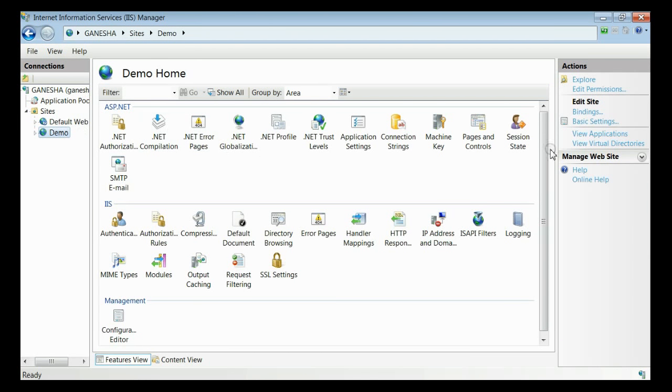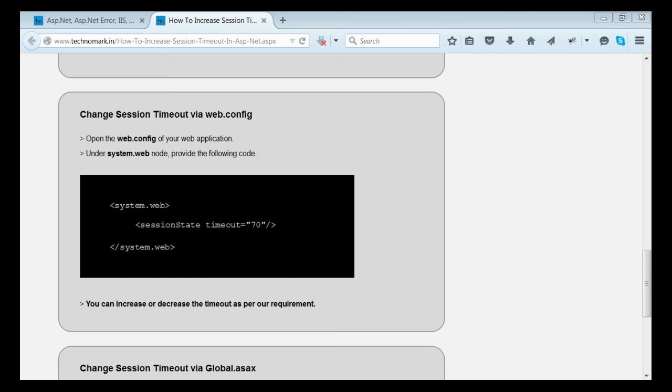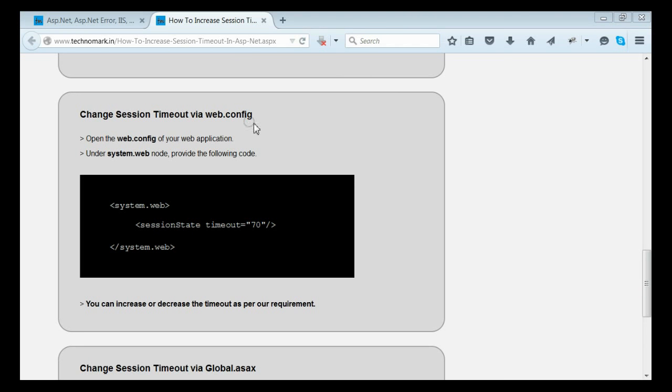Now let's consider how to change session timeout through web.config. In the web.config, there is a node named system.web where you can provide the session state. In session state, you can specify the required timeout. Thereby you can set the session timeout through web.config.